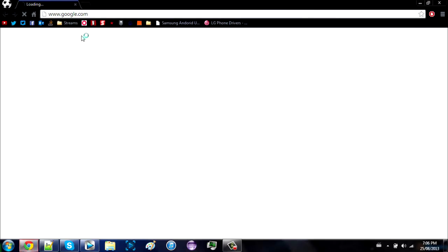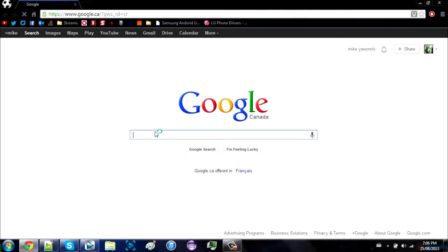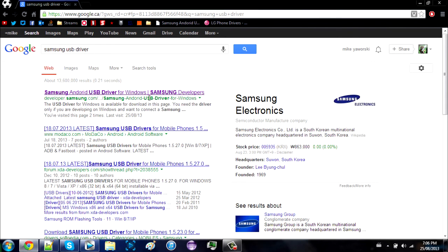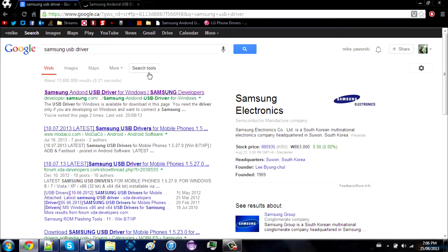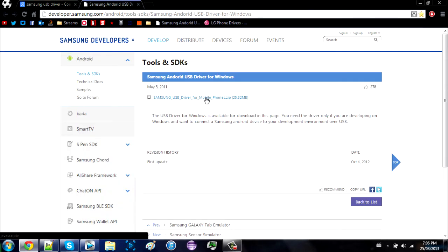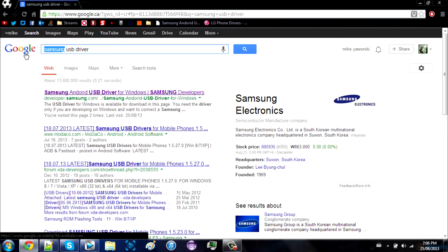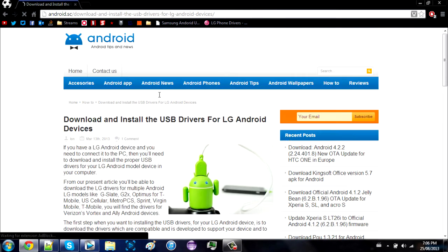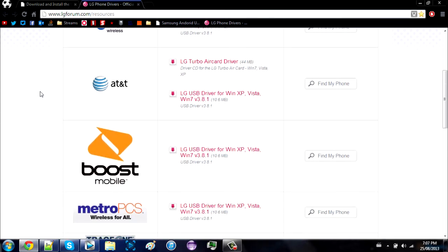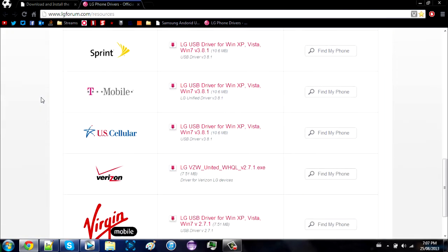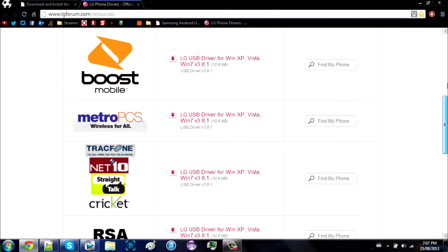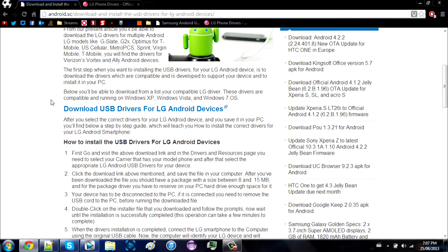Start by googling your device driver downloads — type in the brand name of your phone followed by 'USB driver'. For Samsung it's the first link; I'll put the link in the description and you can just download the zip file. For LG, it's going to be one of the links but not the first one. You don't actually have to find your specific provider — I used Virgin Mobile and it worked. You just basically have to google your device drivers and do that yourself.